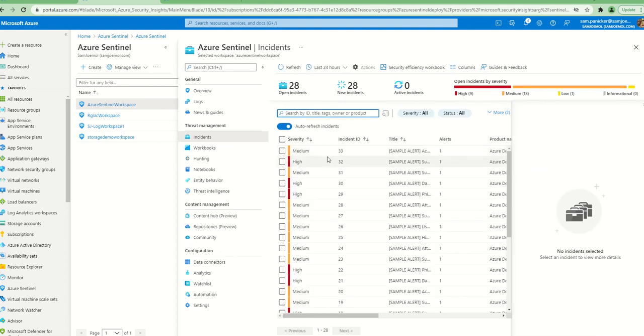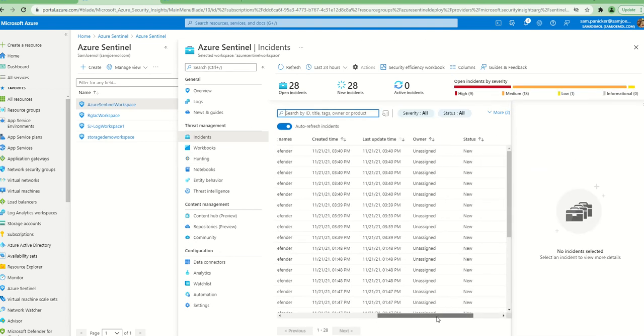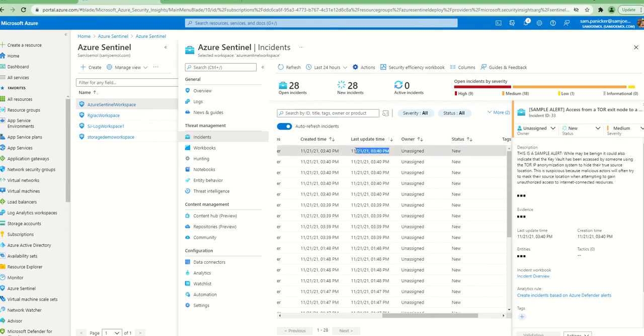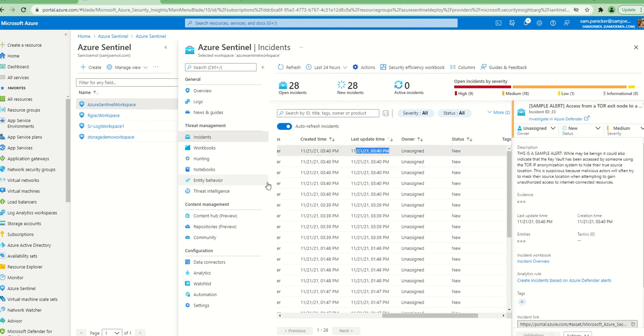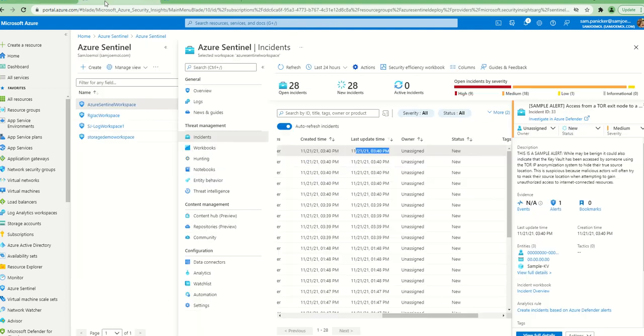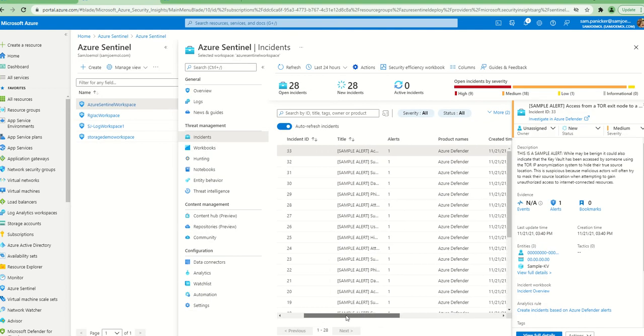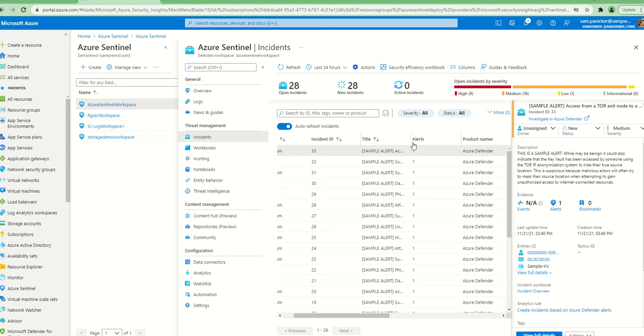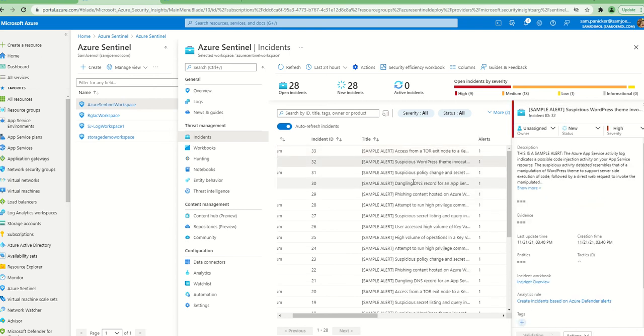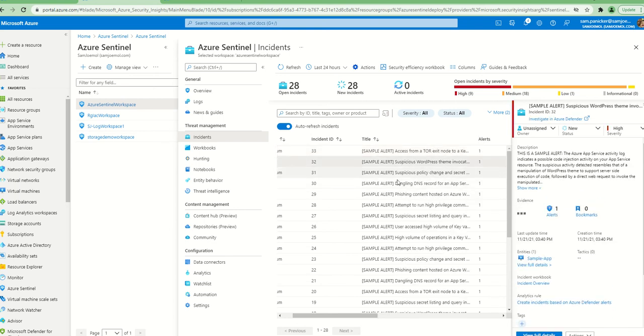And ideally when you go into your incidents in Sentinel, you should be seeing those alerts. As I mentioned, it was about 3:30 or something when I did it. Yeah, there you go, 3:40 is when I saw these alerts here. These are the same alerts that I received over here - suspicious WordPress. And if I go here, suspicious WordPress should be here somewhere. There you go, suspicious WordPress. Cool, so that's it.